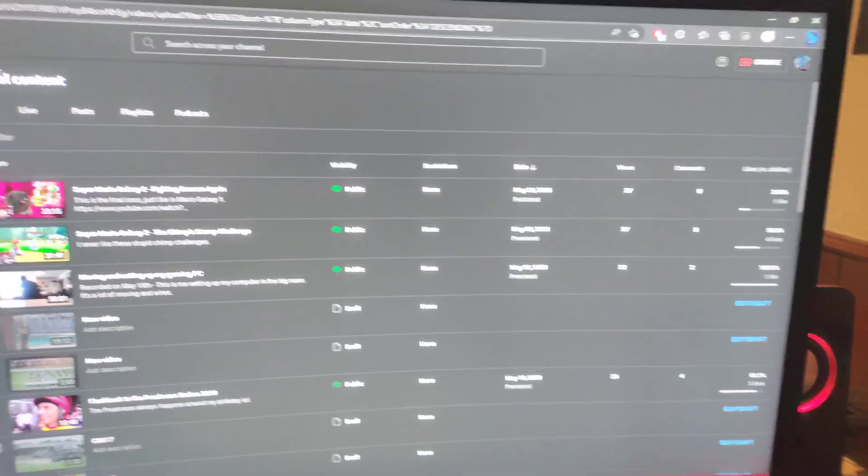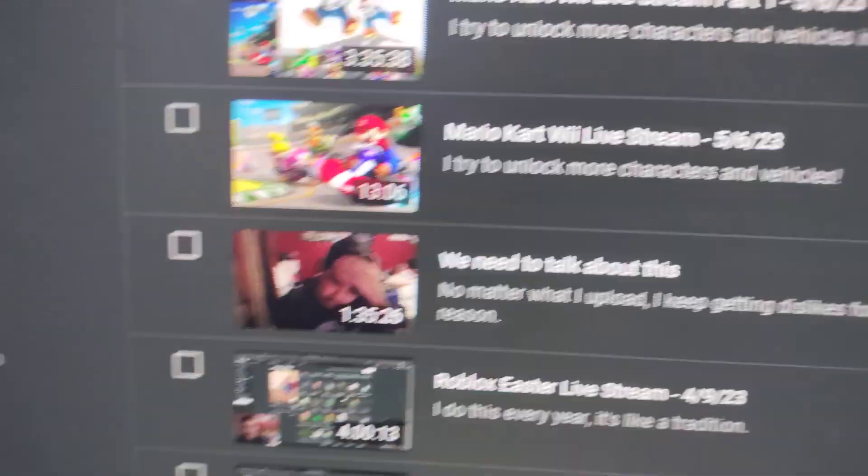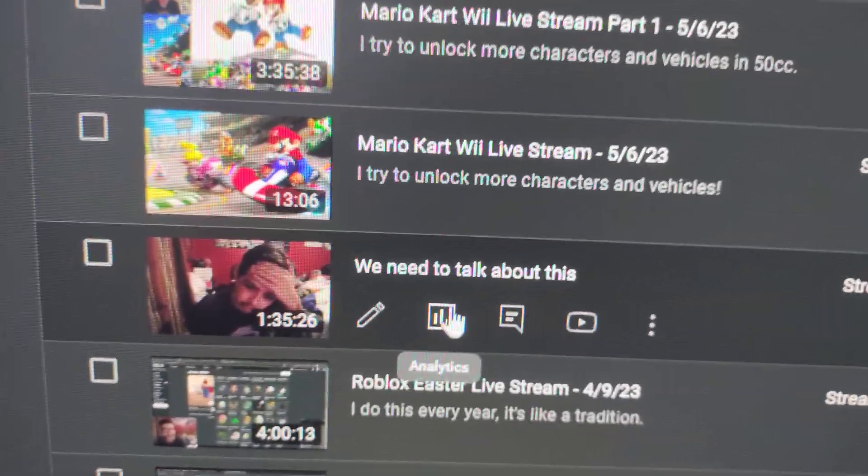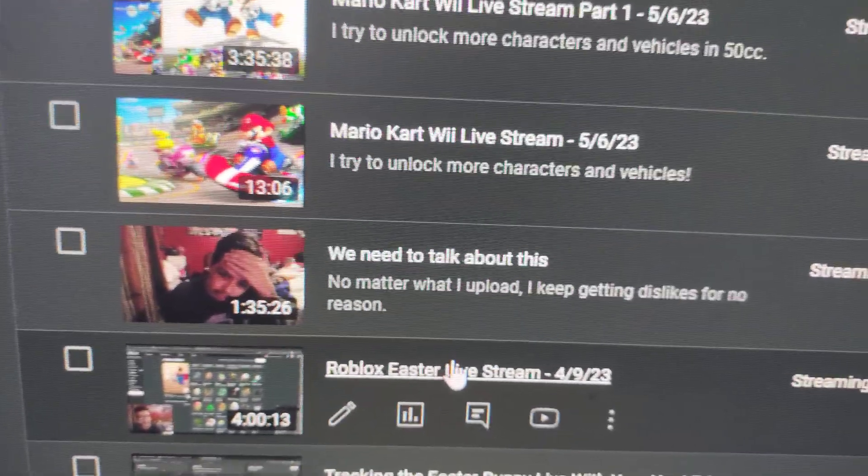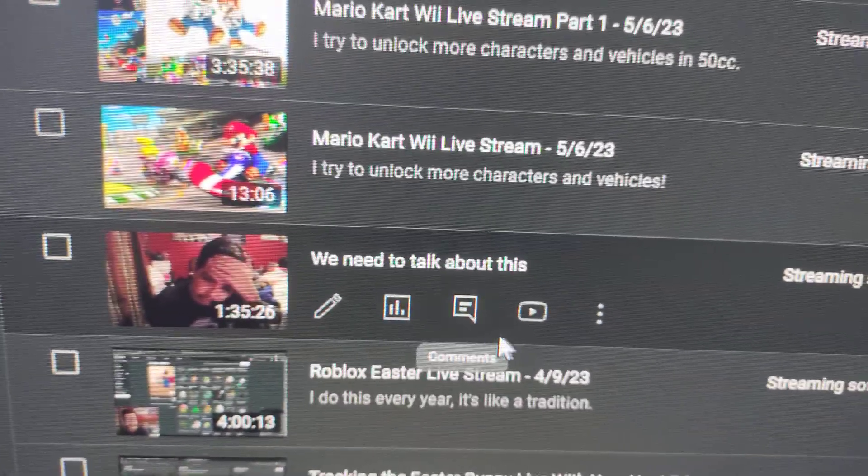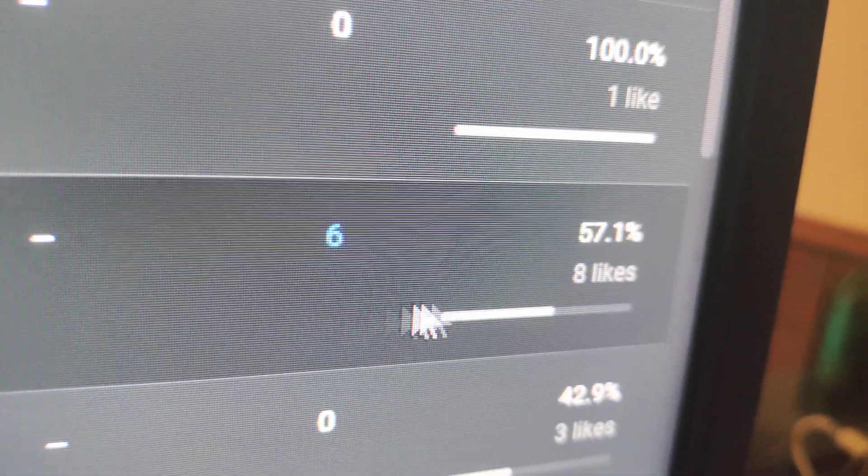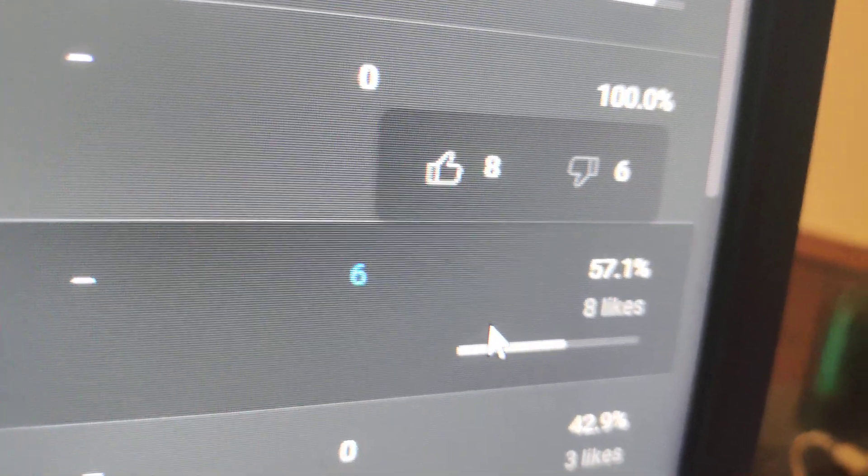I did a live stream of me talking about the dislikes, right? It's called We Need to Talk About This. This is me talking about the dislikes. And this one has 6 dislikes.